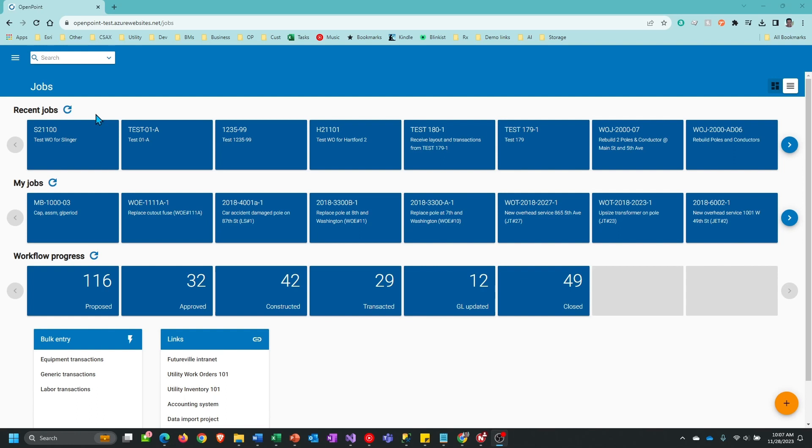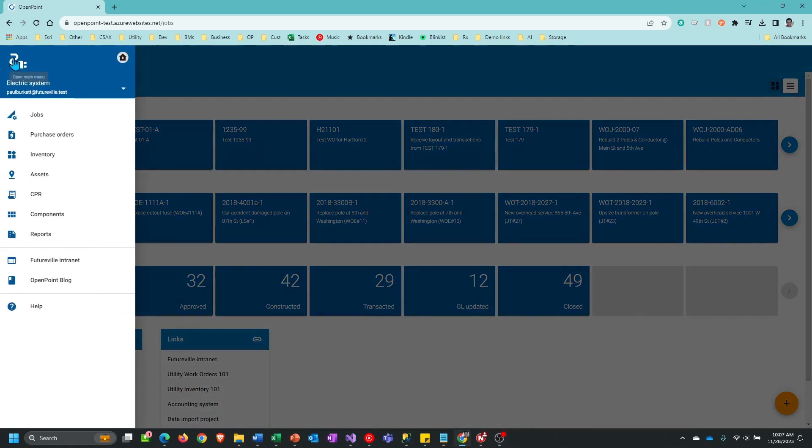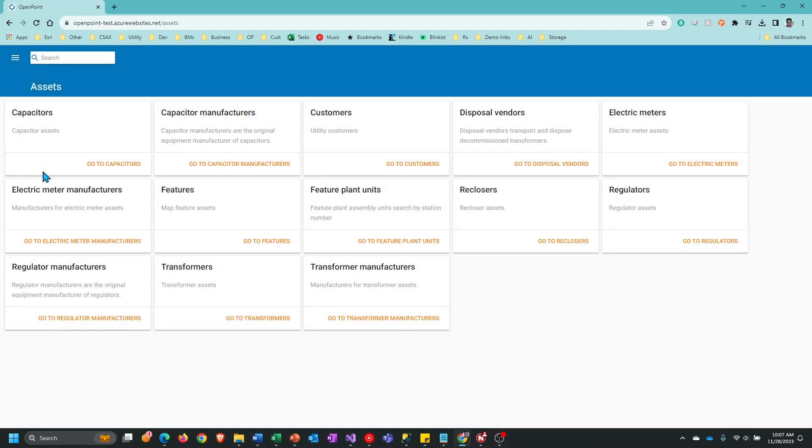The first step is to go to the Transformers portion of OpenPoint Web. To do that, go to the menu in the upper left-hand corner, then select Assets and click on the Transformers card.